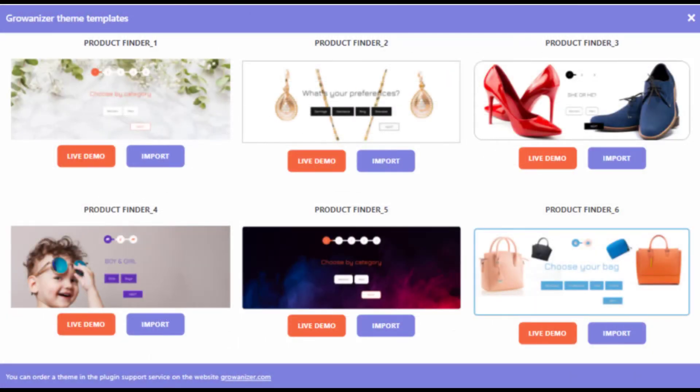Growanizer allows you to import a pre-made professional-looking theme ready for your use from the Growanizer database of theme templates.